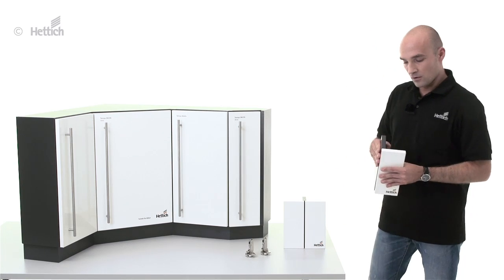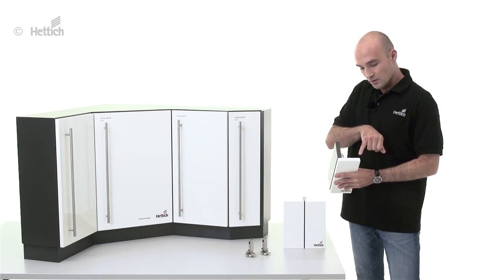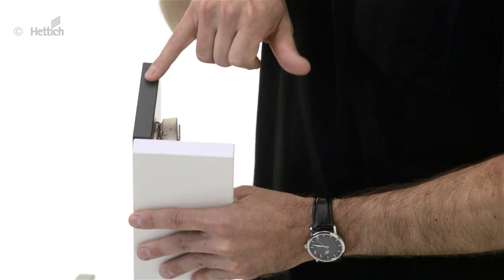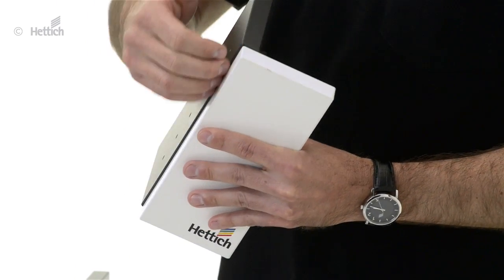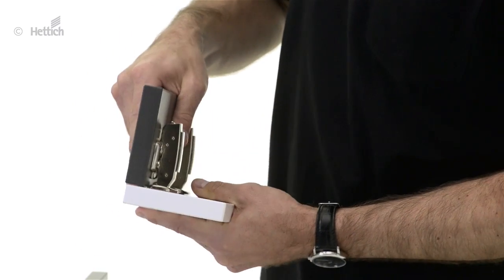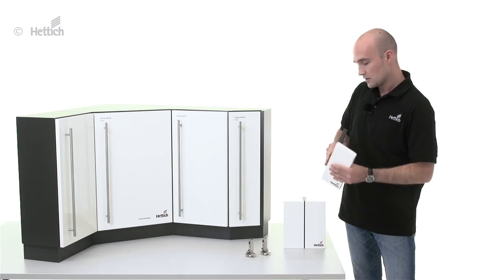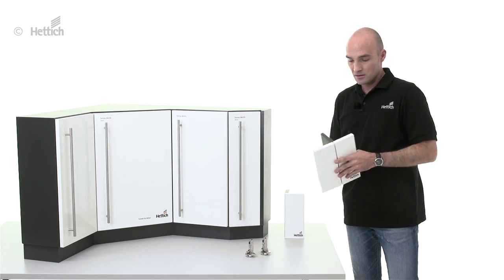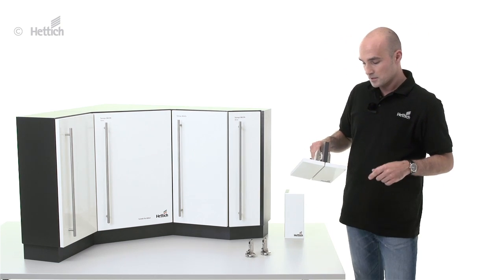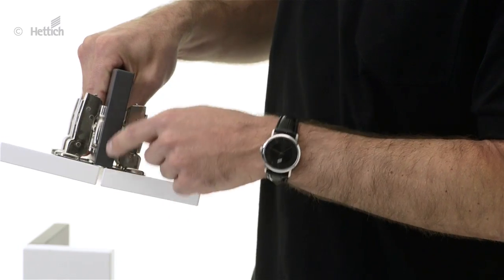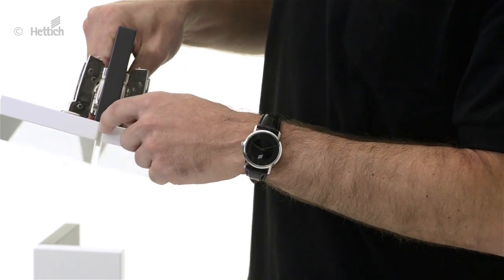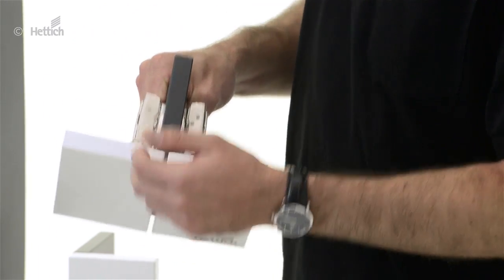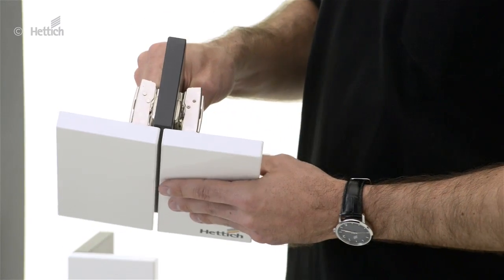On the full overlay application, the door almost overlays the side panel with only a minimum reveal needed to open the door. On the half overlay application, the door only half overlays the side panel, and the reveal is twice as big.